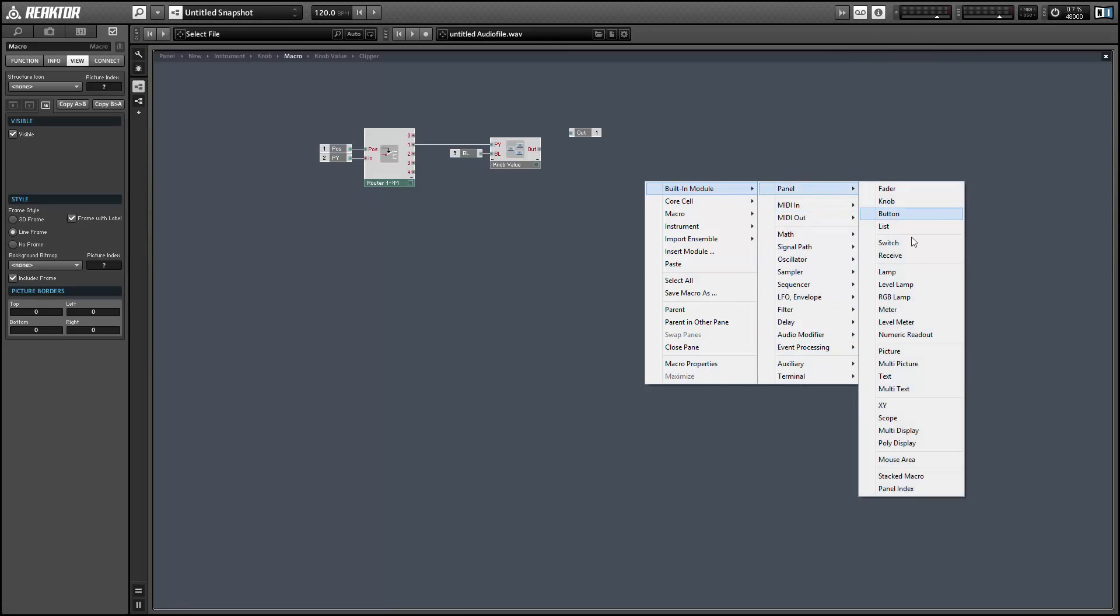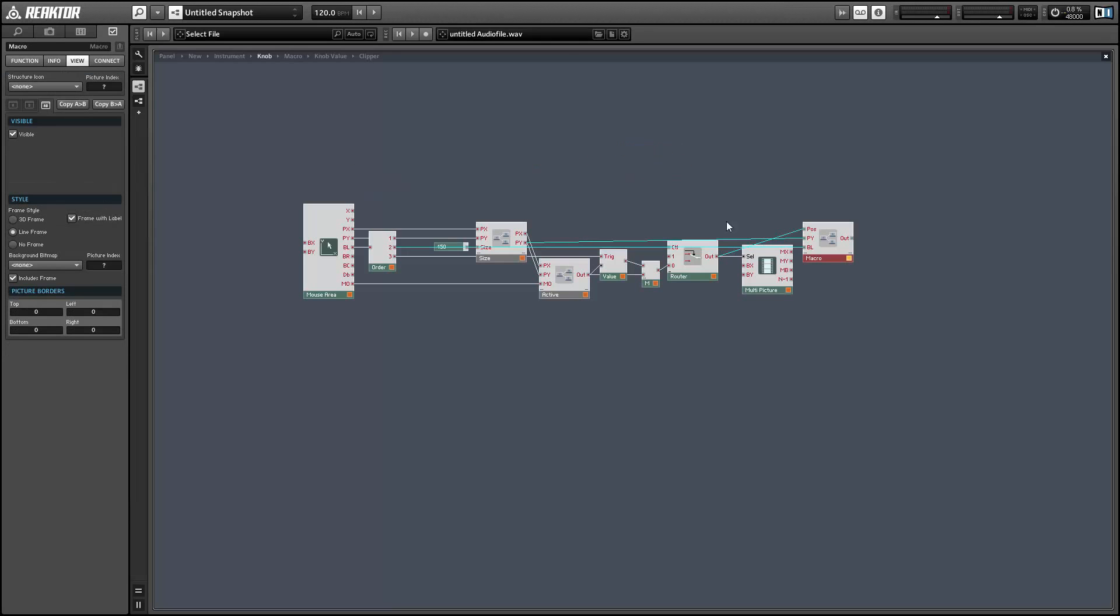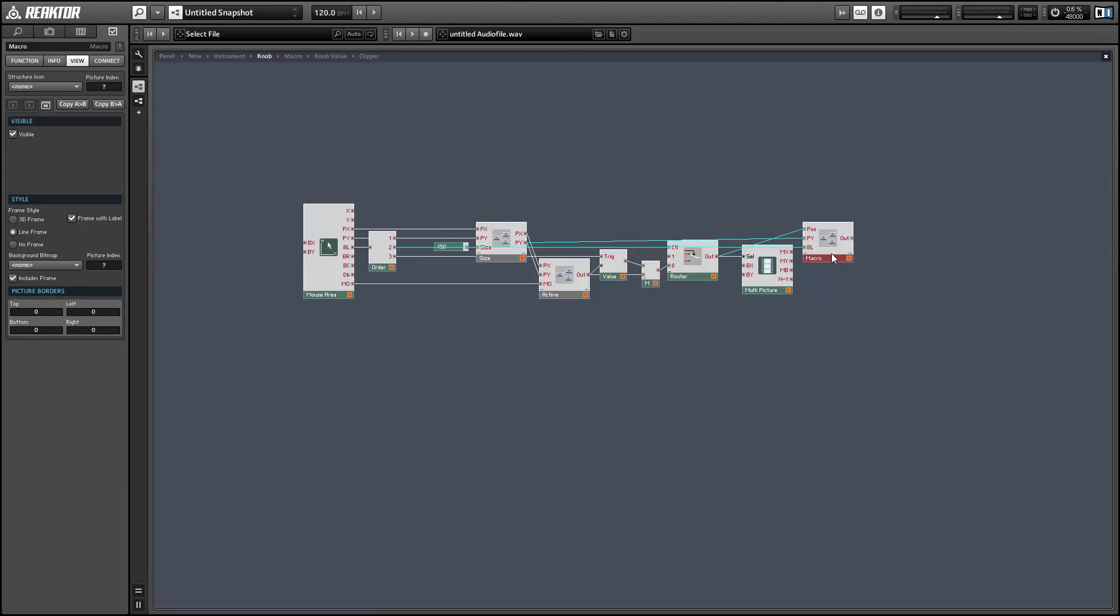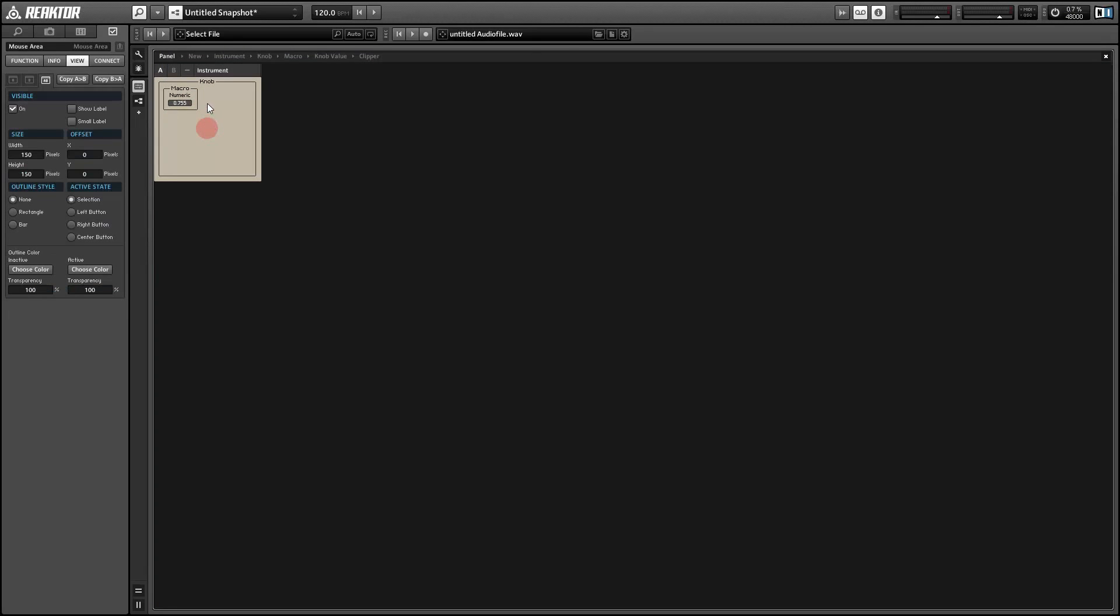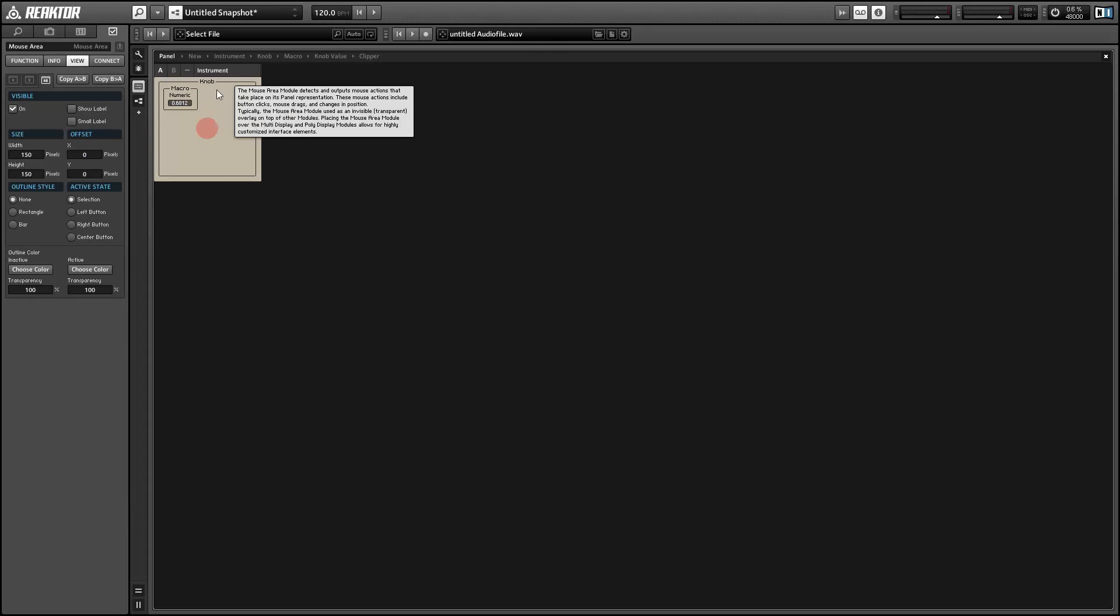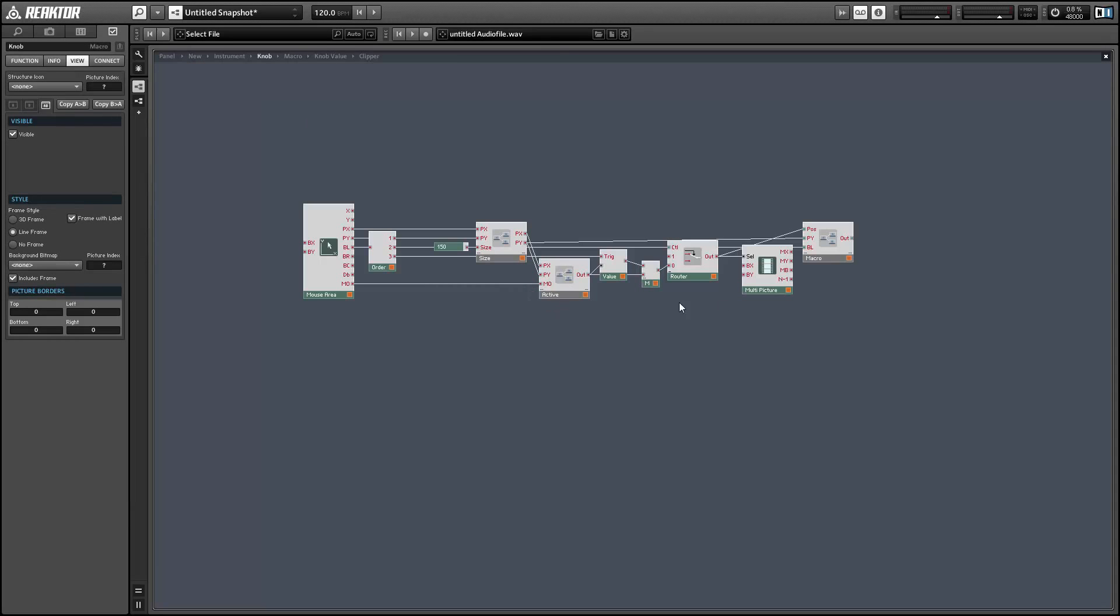Alright, so let's use a numeric readout to make sure this is working properly. And once again, let's set everything to be mono. And so if we click on the innermost circle and drag, you see we can choose the current value of the numeric readout. So this is working properly.